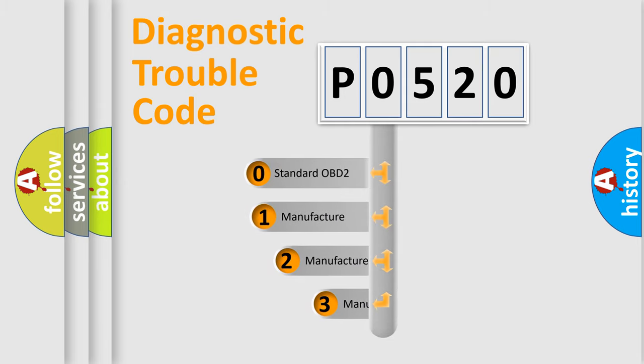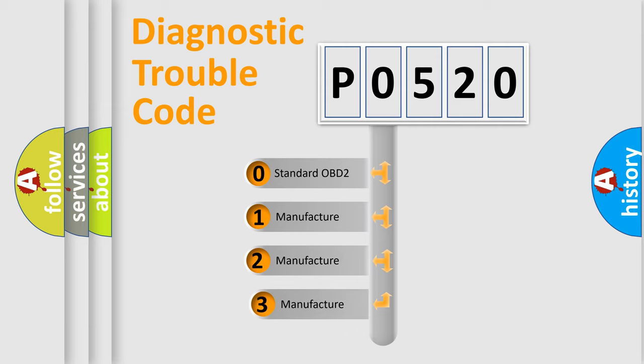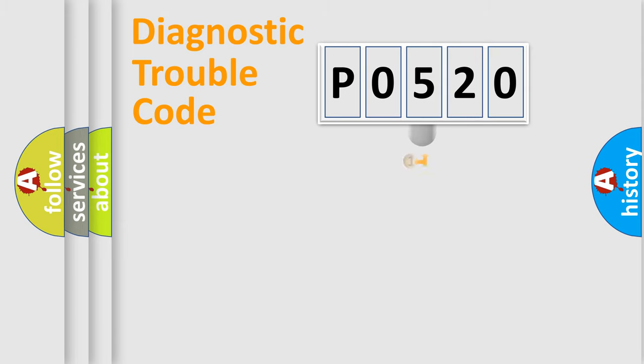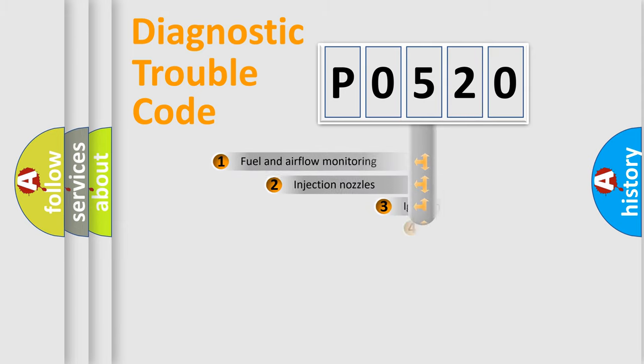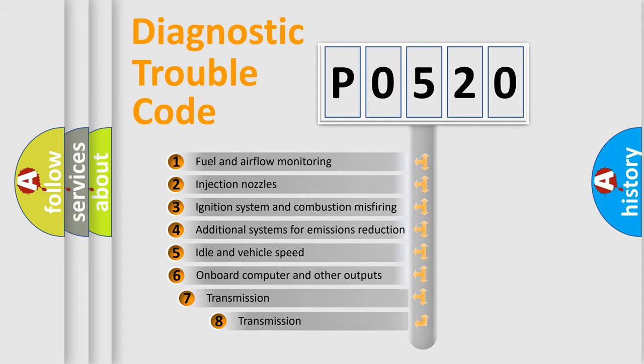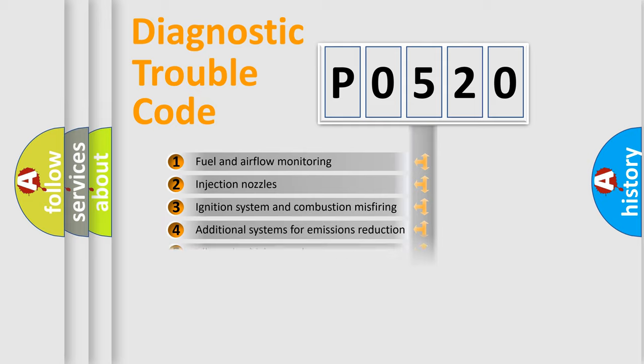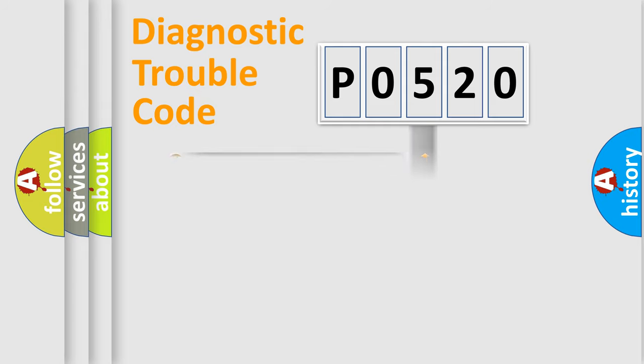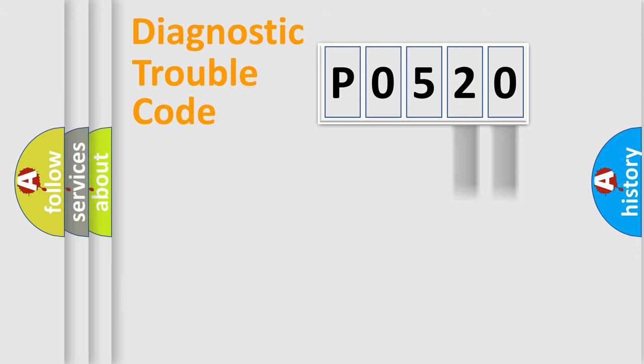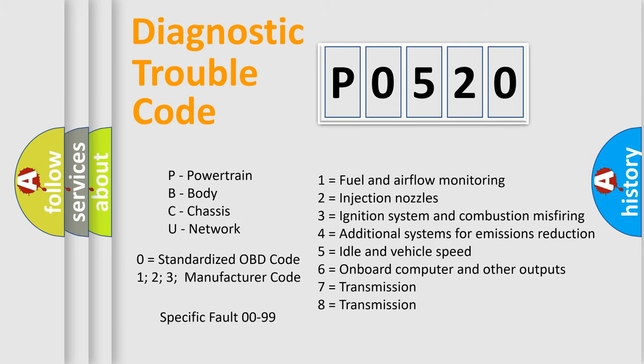If the second character is expressed as zero, it is a standardized error. In the case of numbers 1, 2, or 3, it is a manufacturer-specific error. The third character specifies a subset of errors. The distribution shown is valid only for the standardized DTC code. Only the last two characters define the specific fault of the group. Let's not forget that such a division is valid only if the second character code is expressed by the number zero.